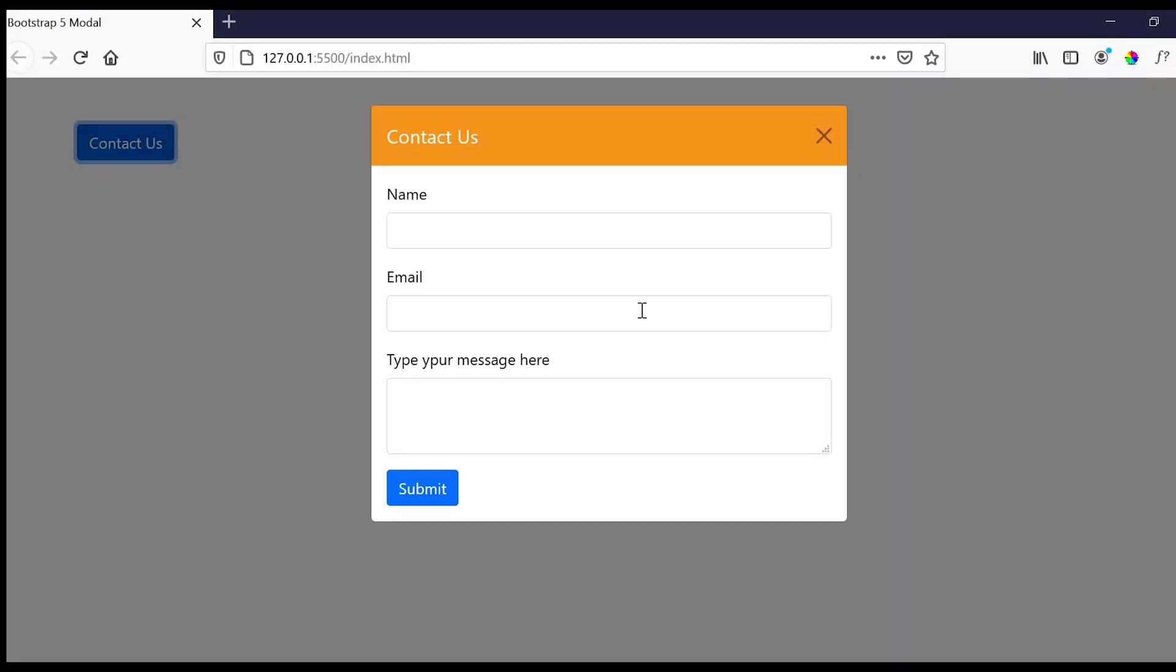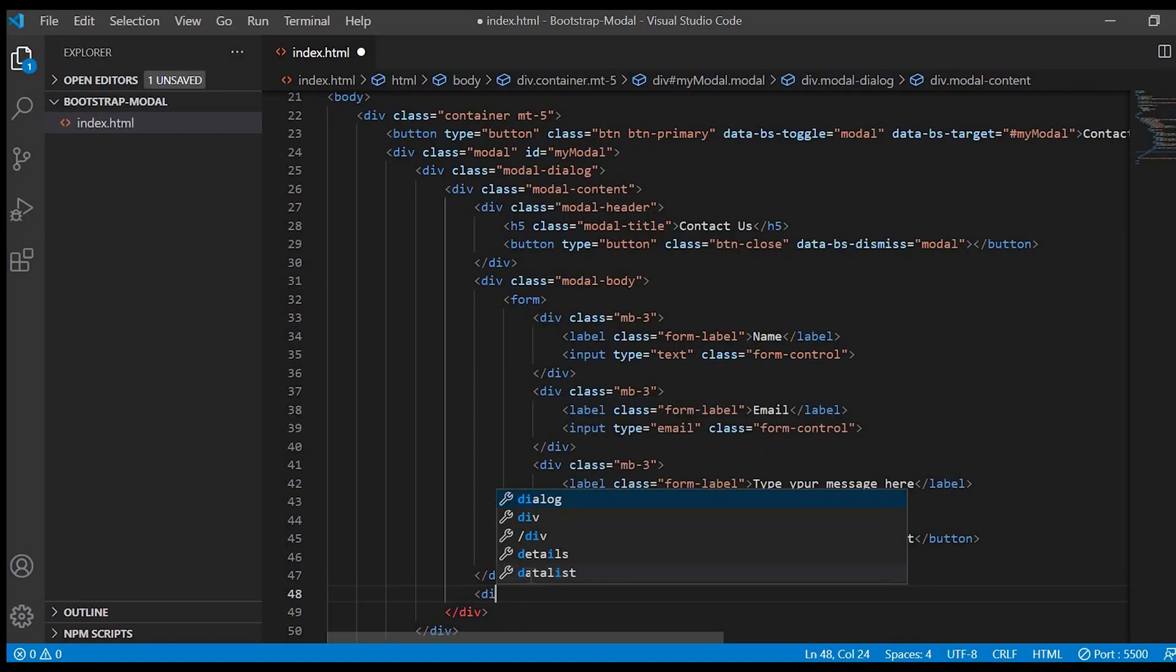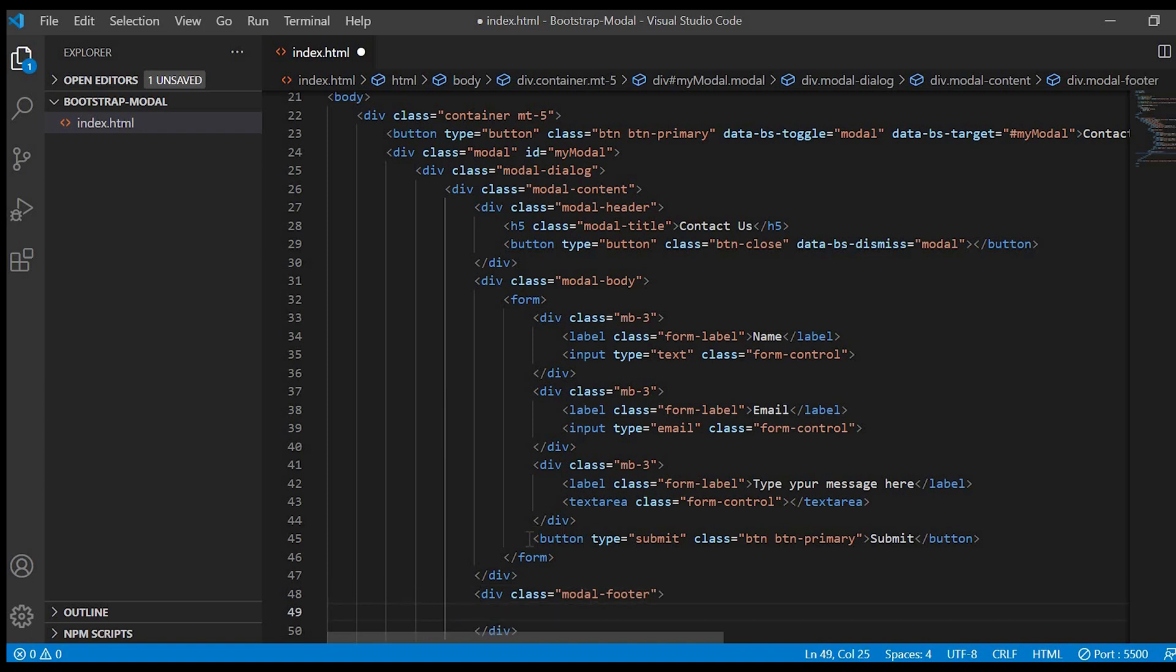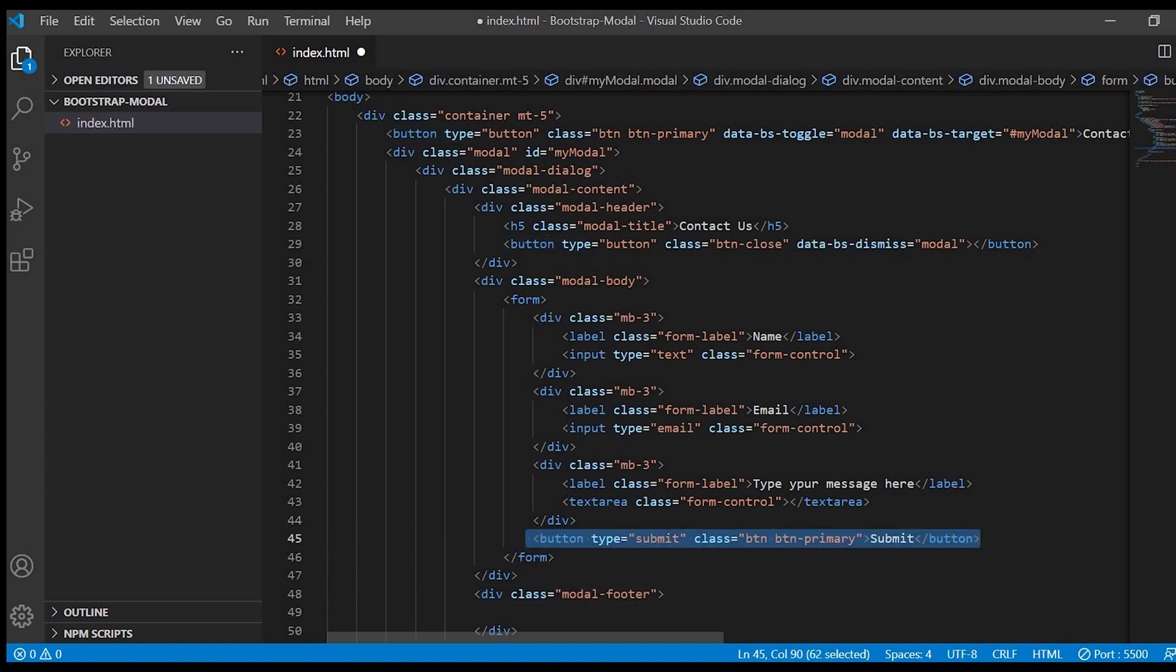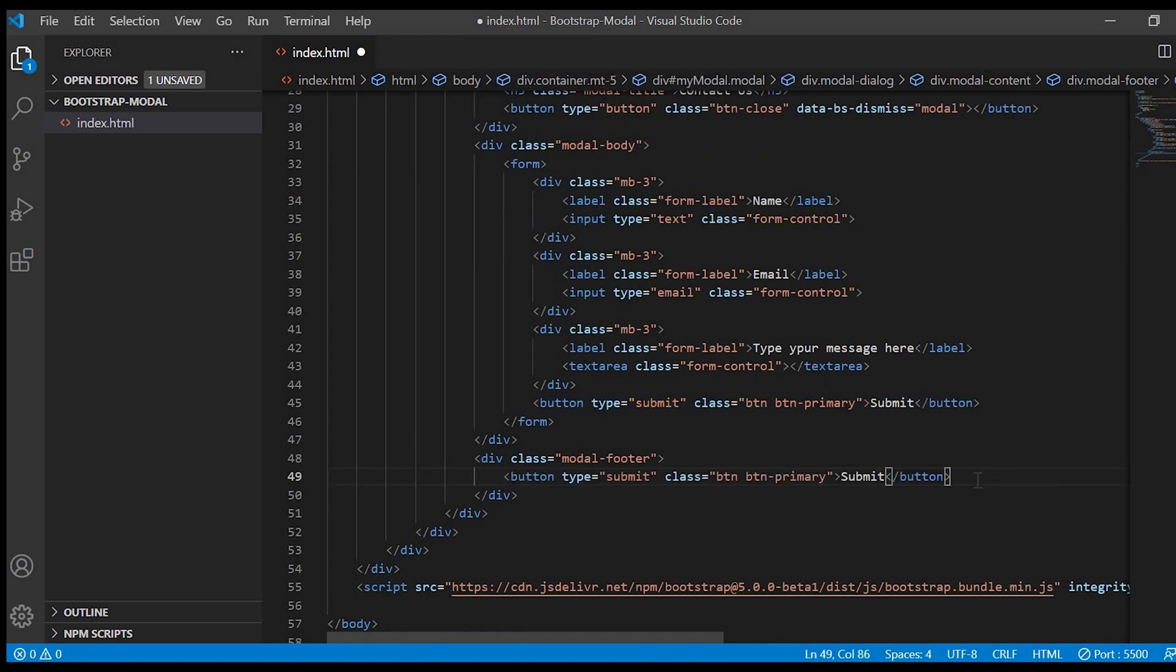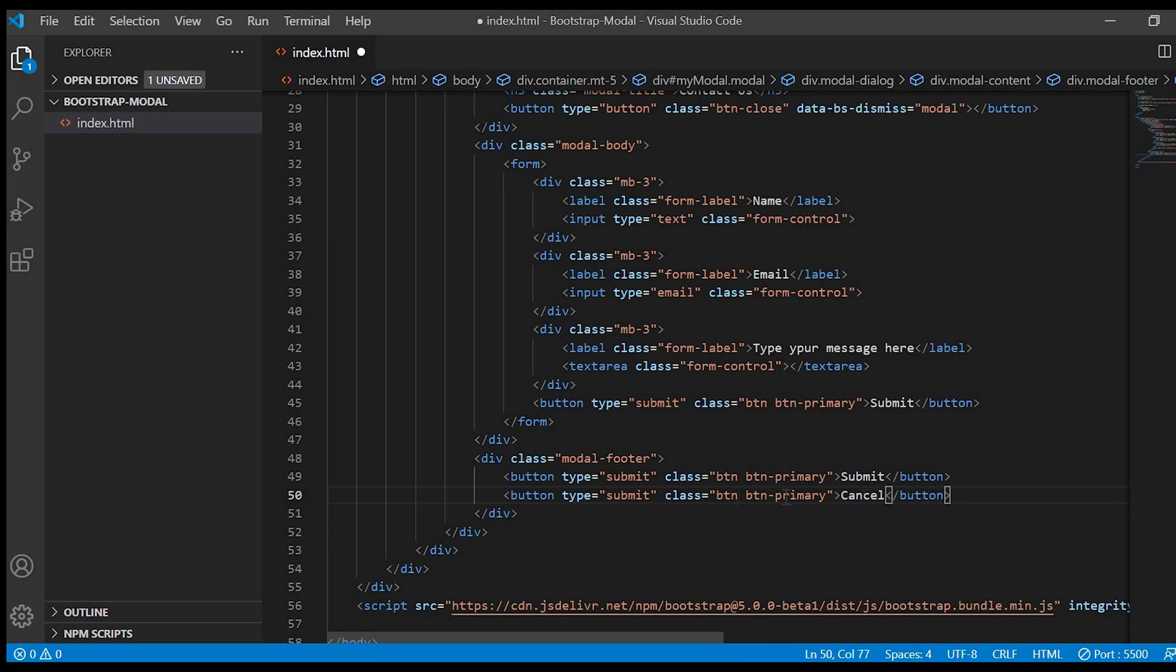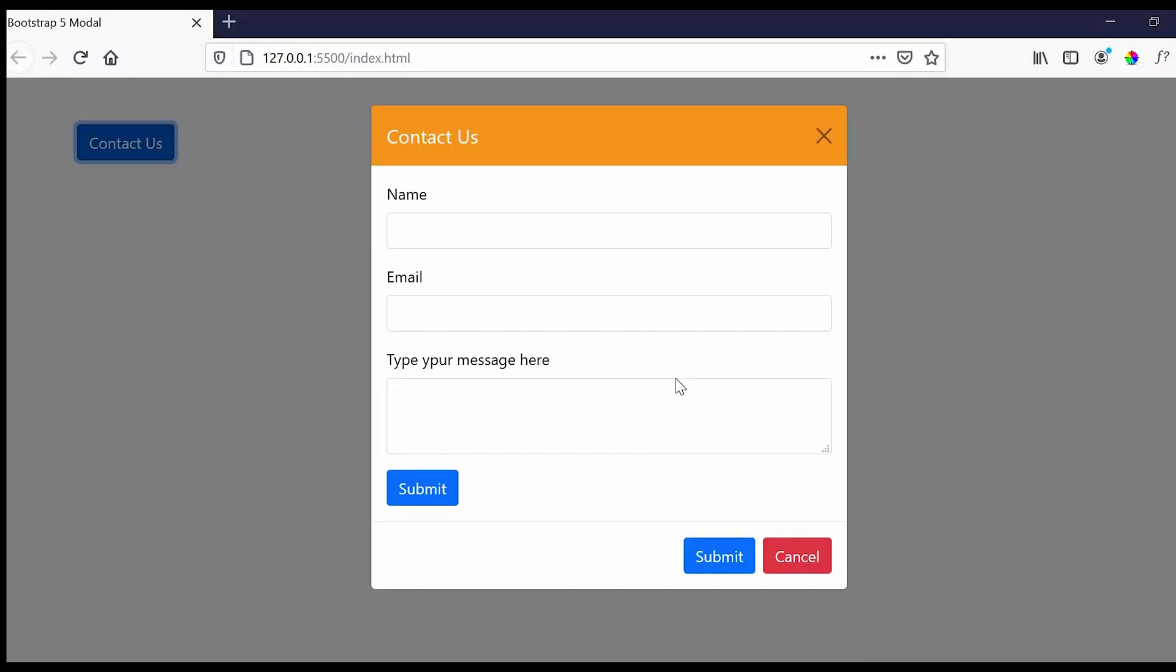We are done with header and body. Now we'll move on to the footer. So I'll just create a div and give the class modal footer. And we'll bring the submit button inside this modal footer. And I'll create another button and name it cancel. We'll give the color of this button as red. So button danger.